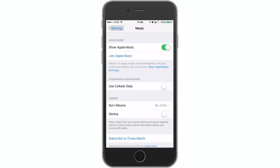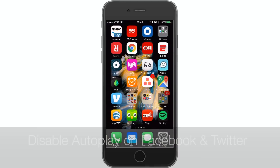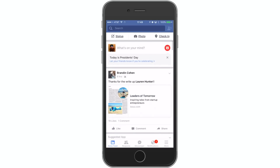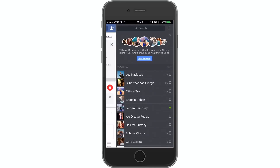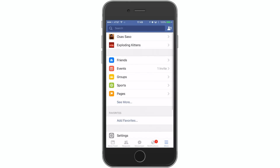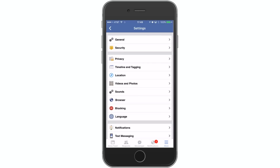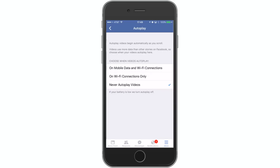Next up, I'm going to be showing you how to disable autoplay videos on cellular networks. If you have Facebook, there are tons of videos that play automatically. You can disable this by going to Settings — hit that more icon, go to Settings, Account Settings, and scroll to Videos and Photos. Where it says Autoplay, put it on Wi-Fi Only or Never Autoplay Videos. I hate auto-playing videos, so mine is always off.